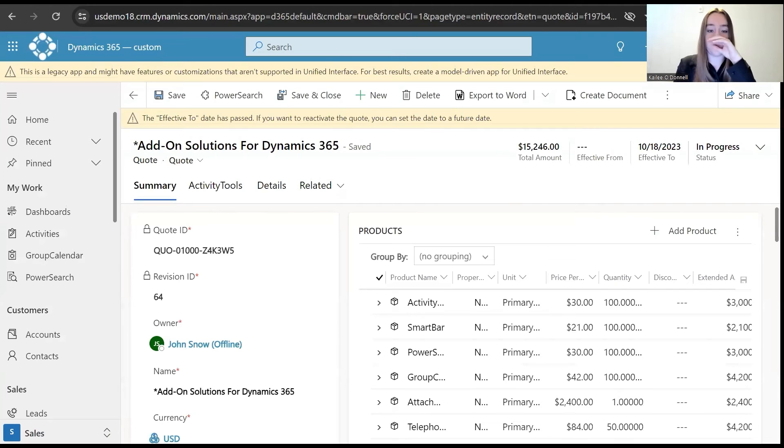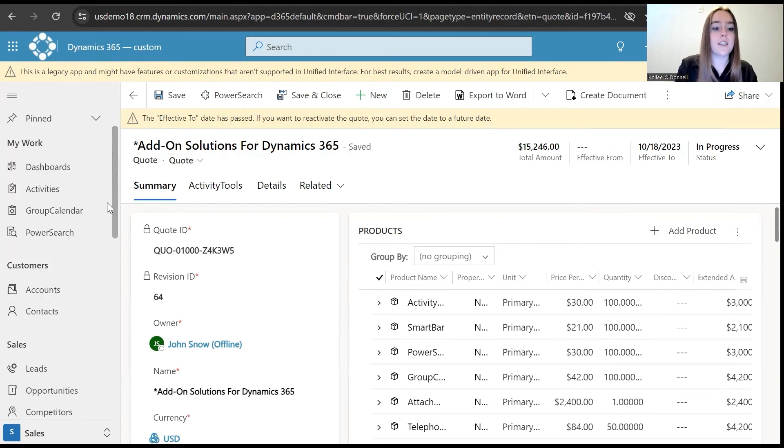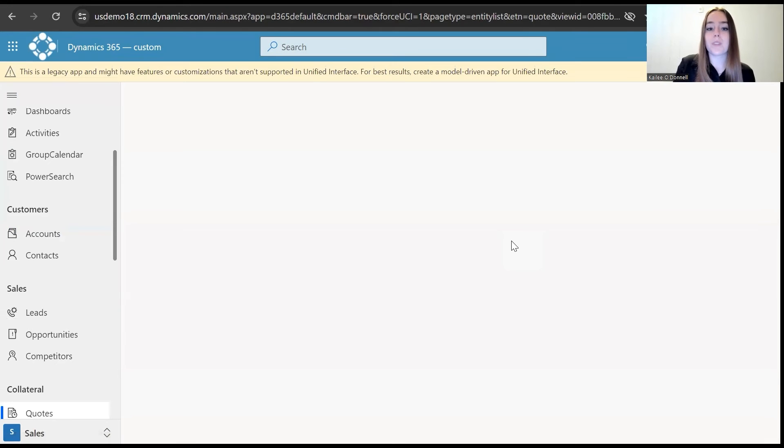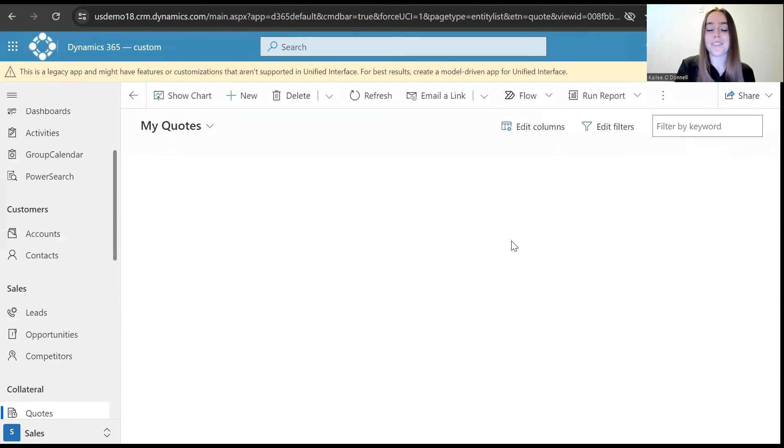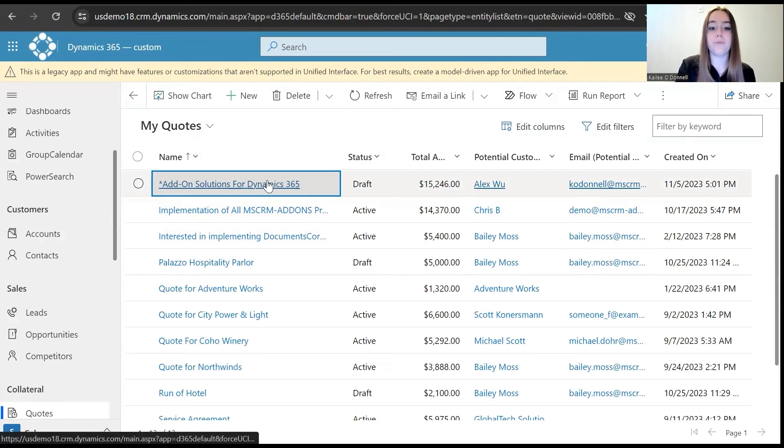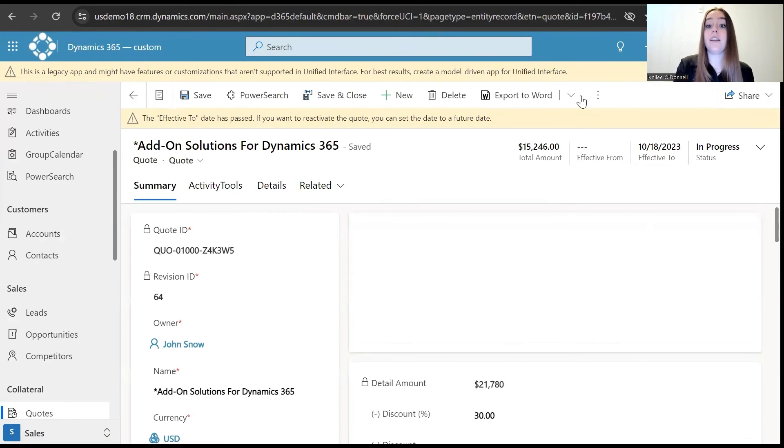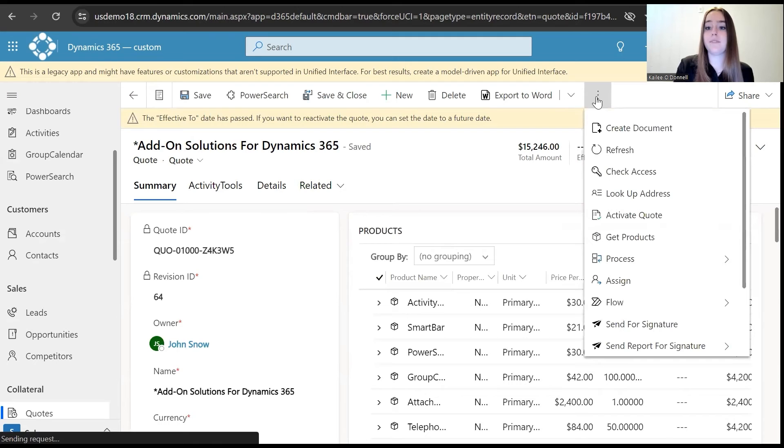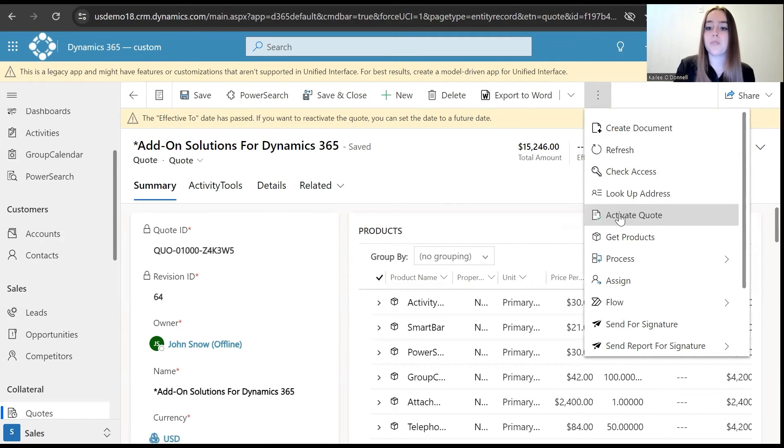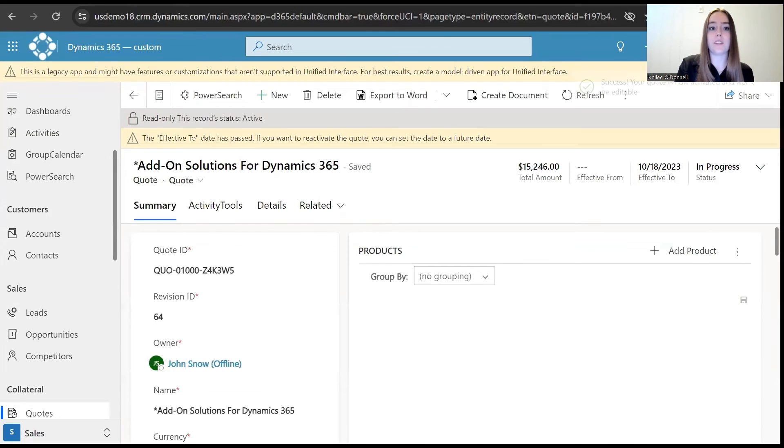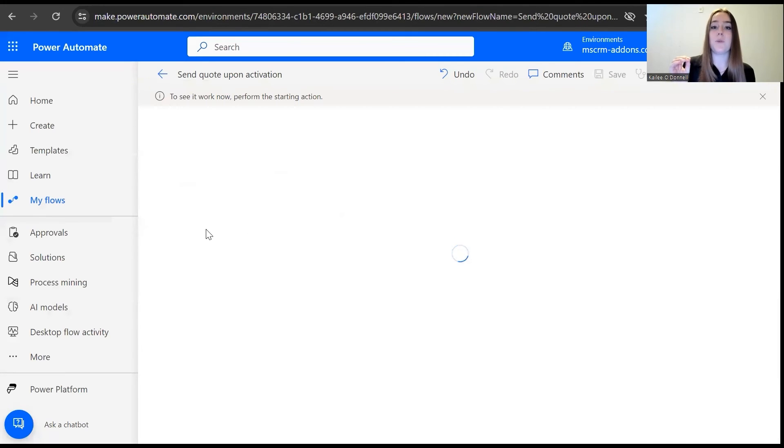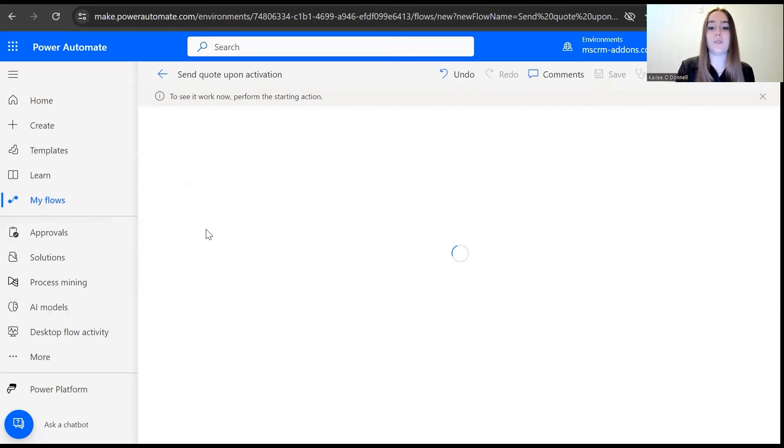So I'll move over to our Dynamics 365 environment, which I already have open for us. I'll navigate to quotes since we're dealing with the quote entity. I will select an inactive quote, and then from here I'll go ahead and activate. So now this is activated. We should be able to see our quote run through the actions, and then we will see an email hopefully being sent to the customer.